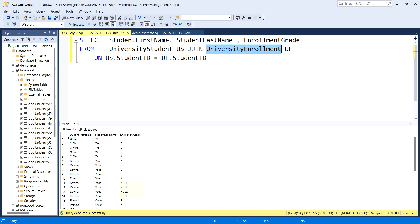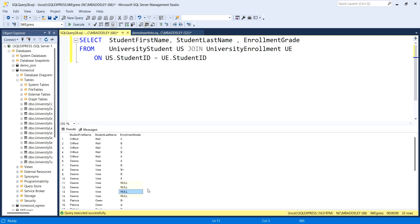I've got student and enrollment grade information. Student is the parent table, enrollment is the child, and I've done an inner join. By doing the inner join, we are seeing students who have records in the enrollment table. Even though some values are null here, their foreign key has been dropped into this table. There's no clean way for me to find out who doesn't have enrollment records.